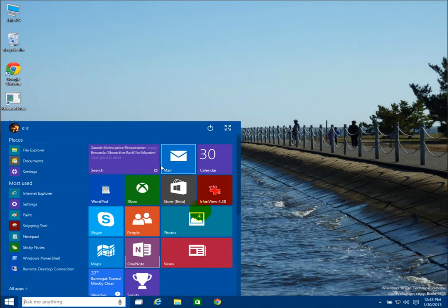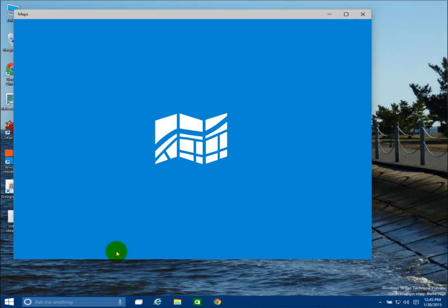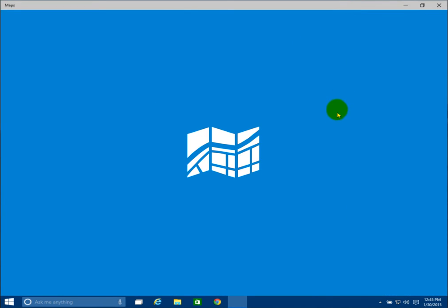If you open up a modern app — say, like Maps — it'll open up in a window by default with Windows 10. It'll also detect if you're using a tablet or a PC with a keyboard or mouse, and toggle between the two different modes. So by default, if you're running a desktop or laptop, it'll open it up in a windowed view, and you can choose to maximize it.